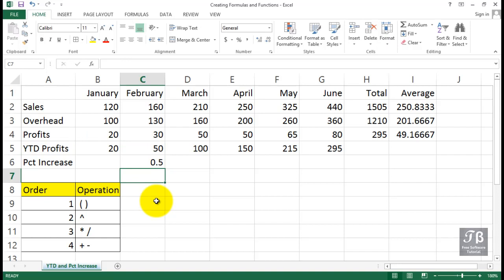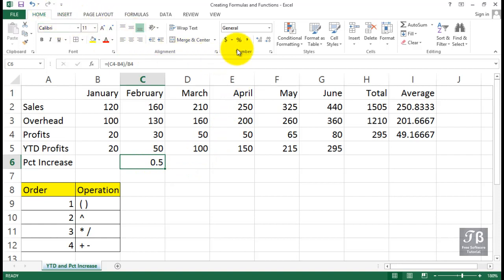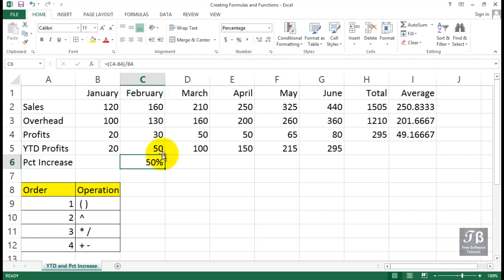It might not be in the format you hoped, but that's a correct answer. If we want to display this as a percent, we'll use the percent symbol on the home tab in the number group right here. That's probably the way most of us would want to display this.